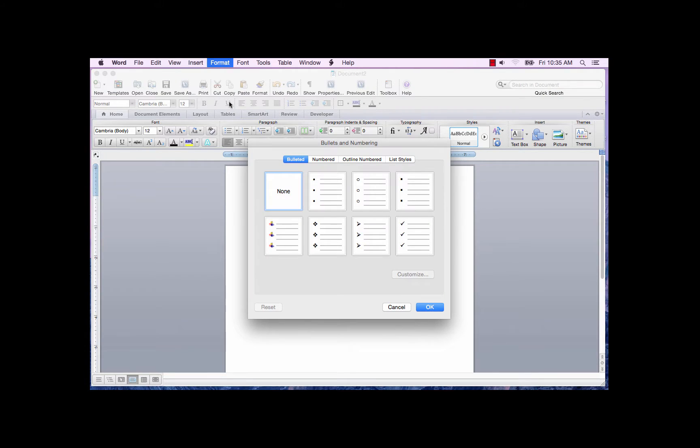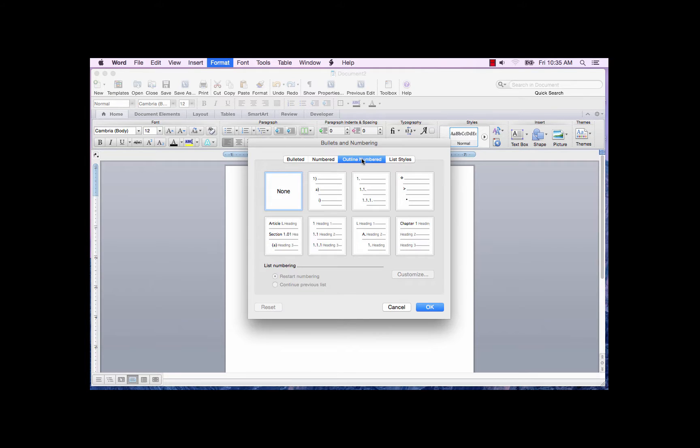The Bullets and Numbering dialog box is displayed. Click on Outline Numbered. Select one of the numbered items. Click Customize.